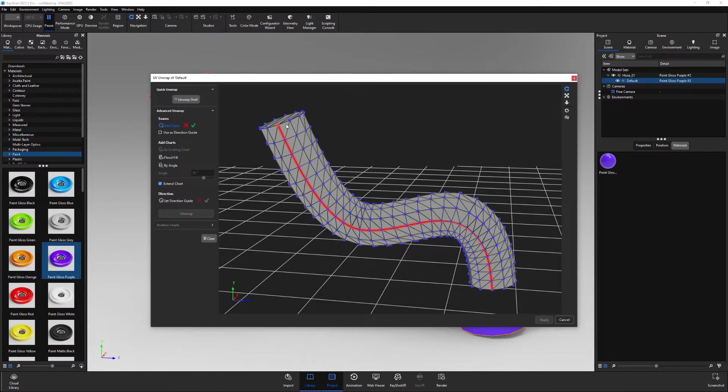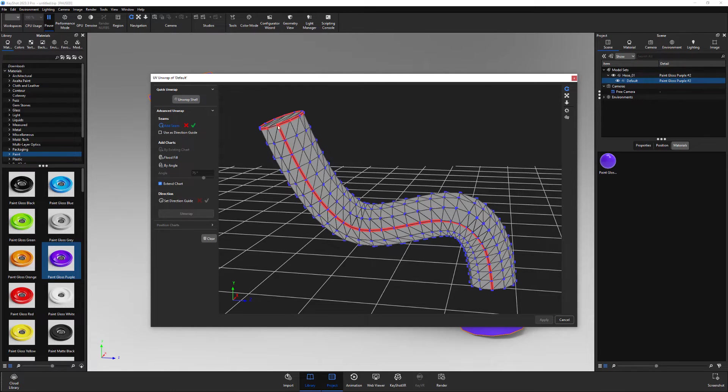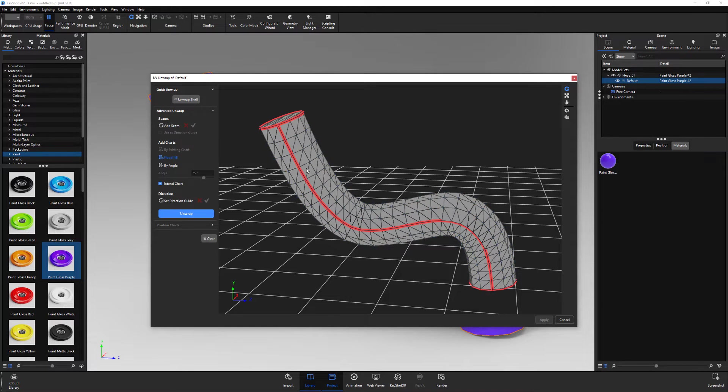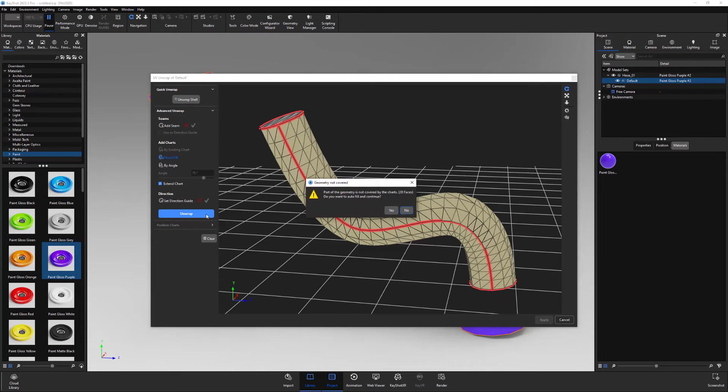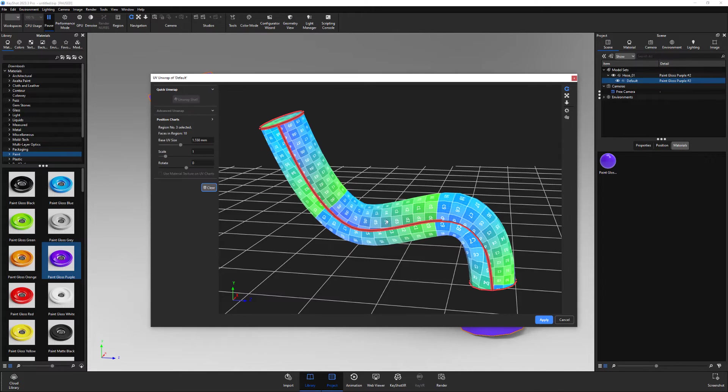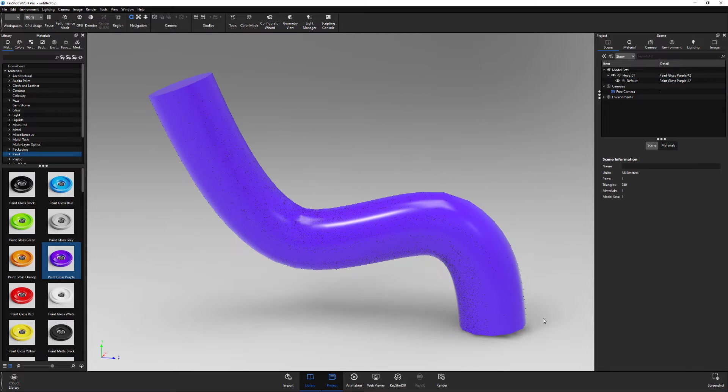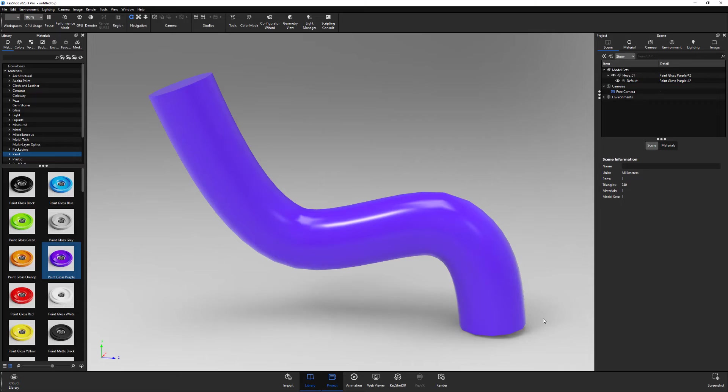Add as many seams as you'd like, following the same steps. Then use the unwrap button to create a preview of the UVs. And when you're happy with the results, click apply to generate the UVs. Use this tool to create UVs on your models within Keyshot.